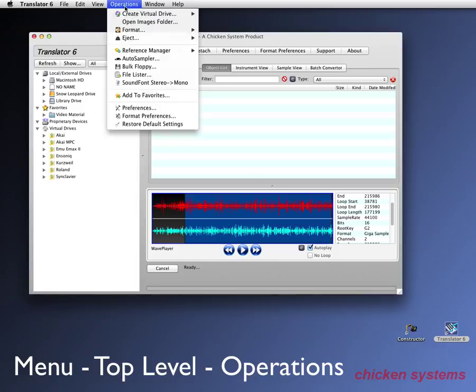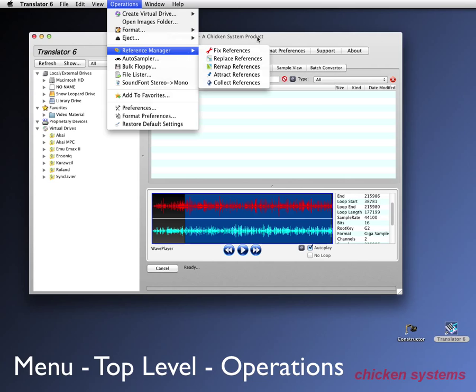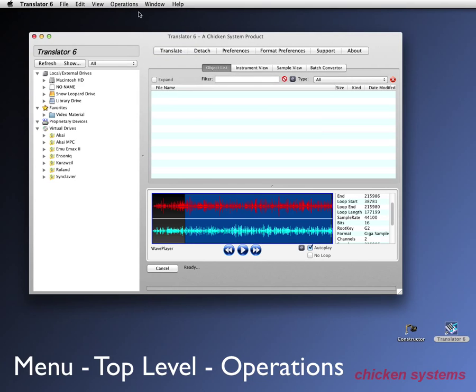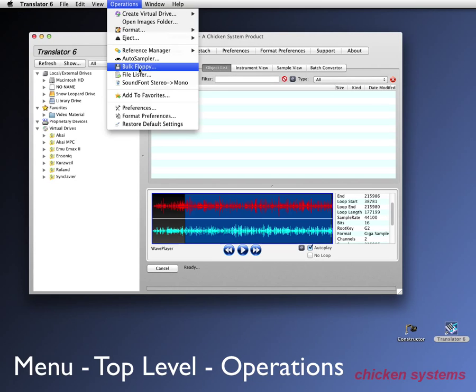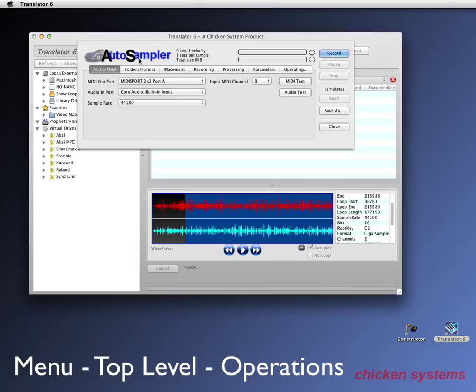The reference manager, I'll explain later, but that enables you to take, like, if you remember our battery file that had bad links, you could relink them with translator really easily. Here's our auto sampler. So this is how you get into that. You just go auto sampler. And now to explain what the auto sampler is.